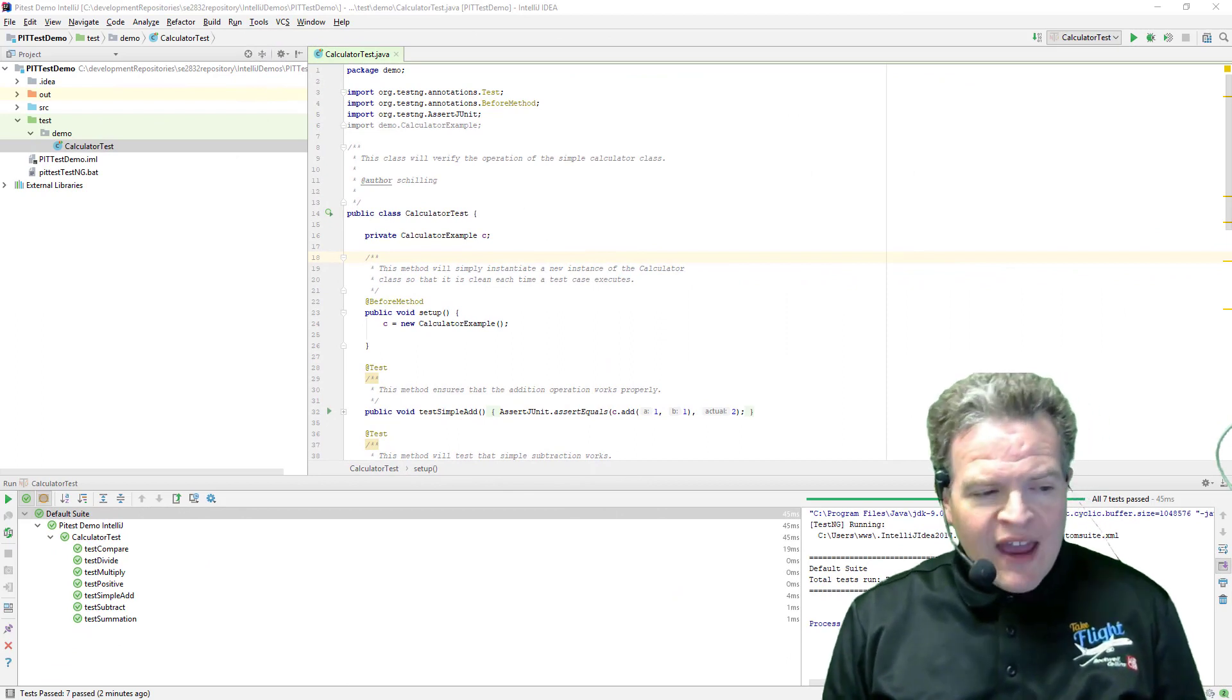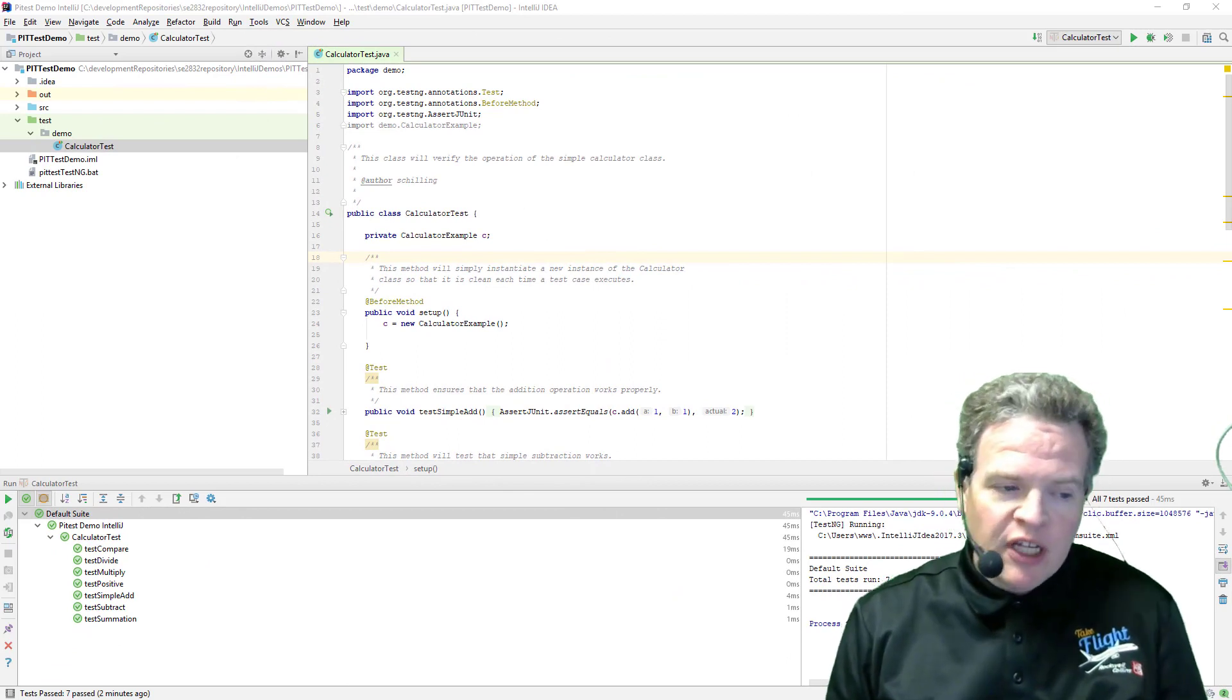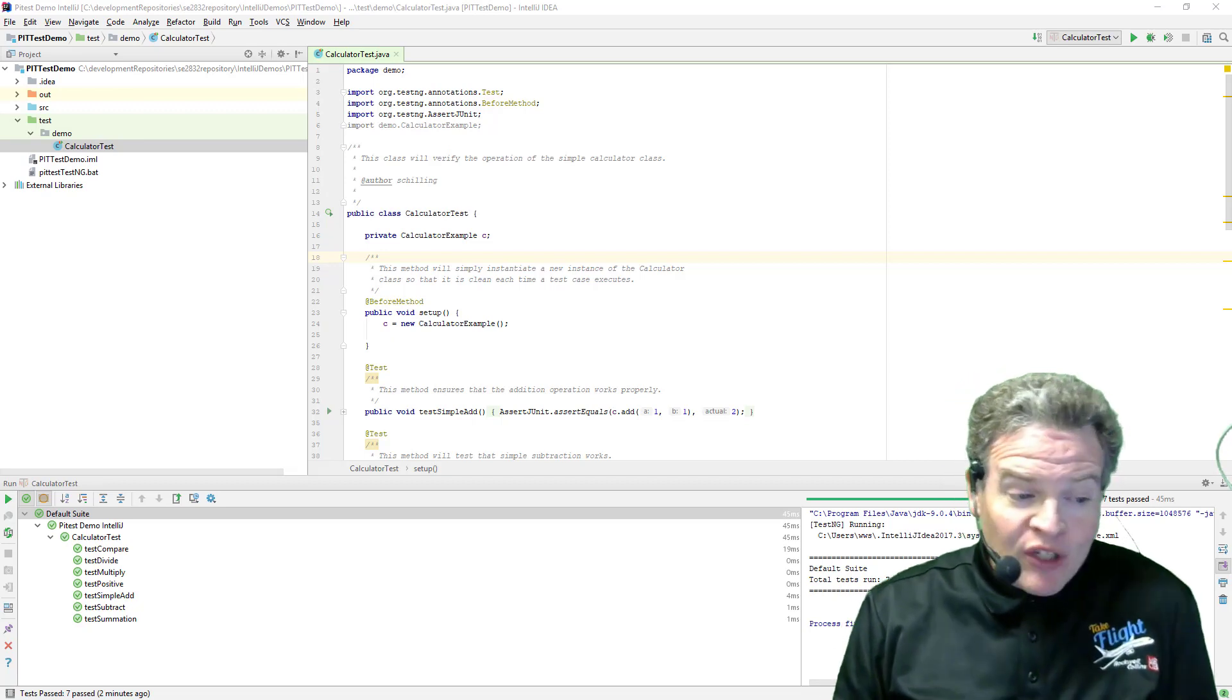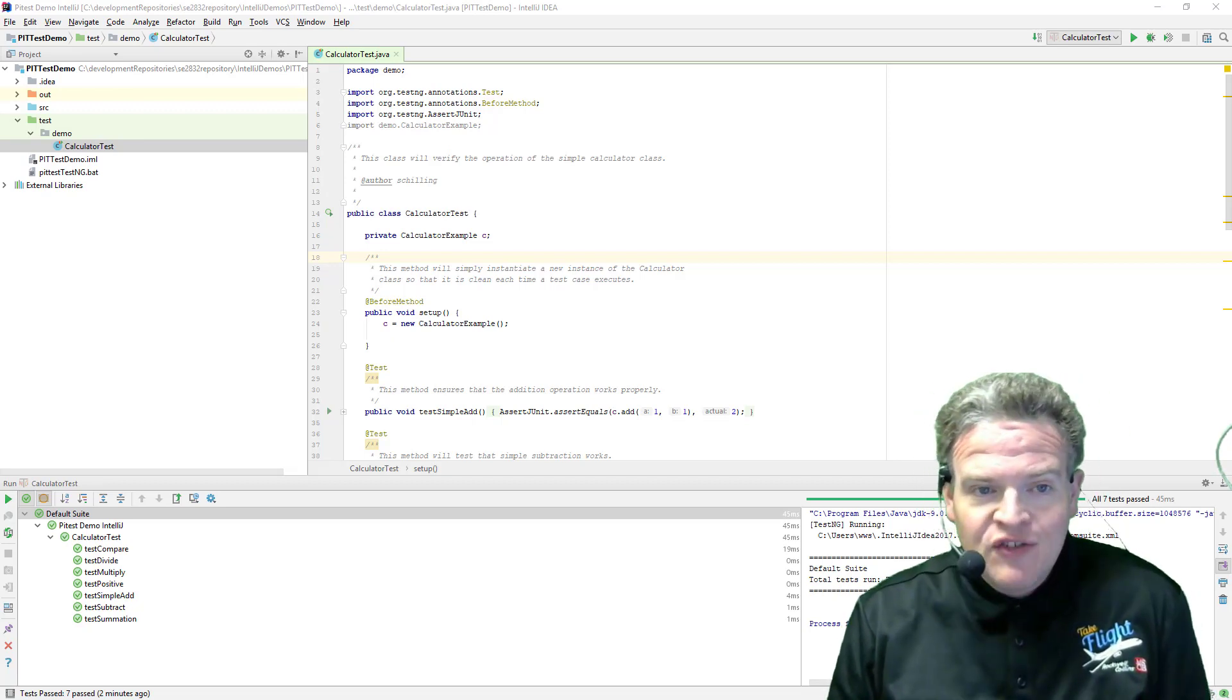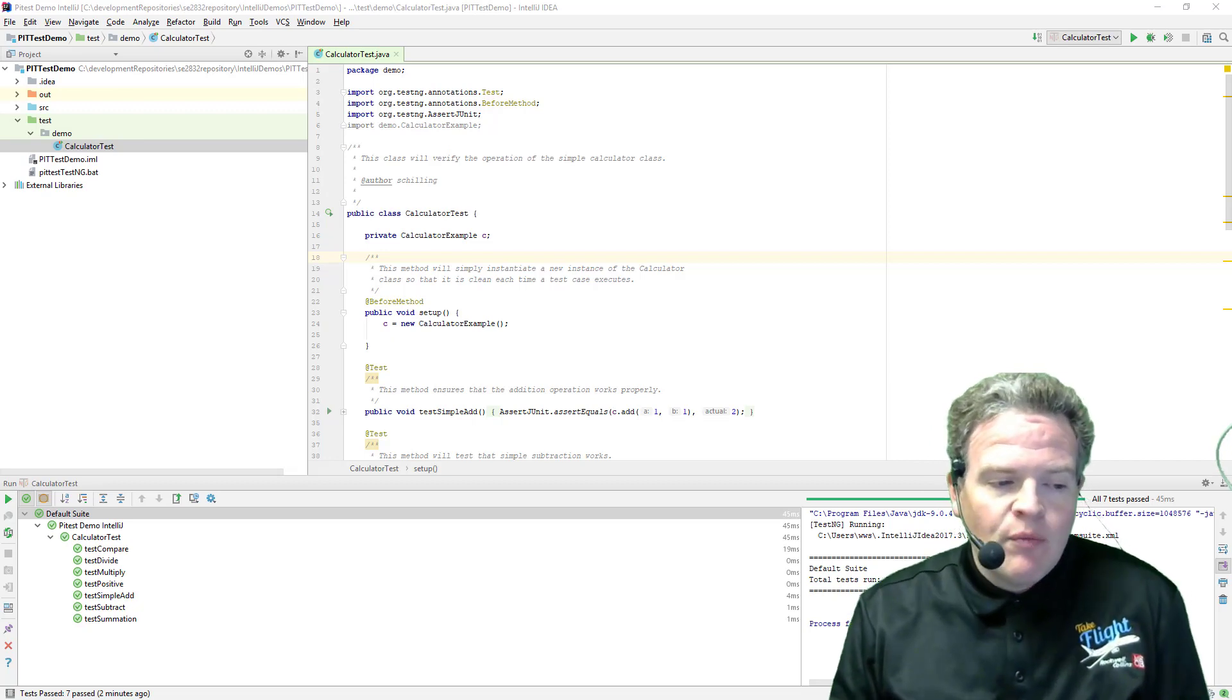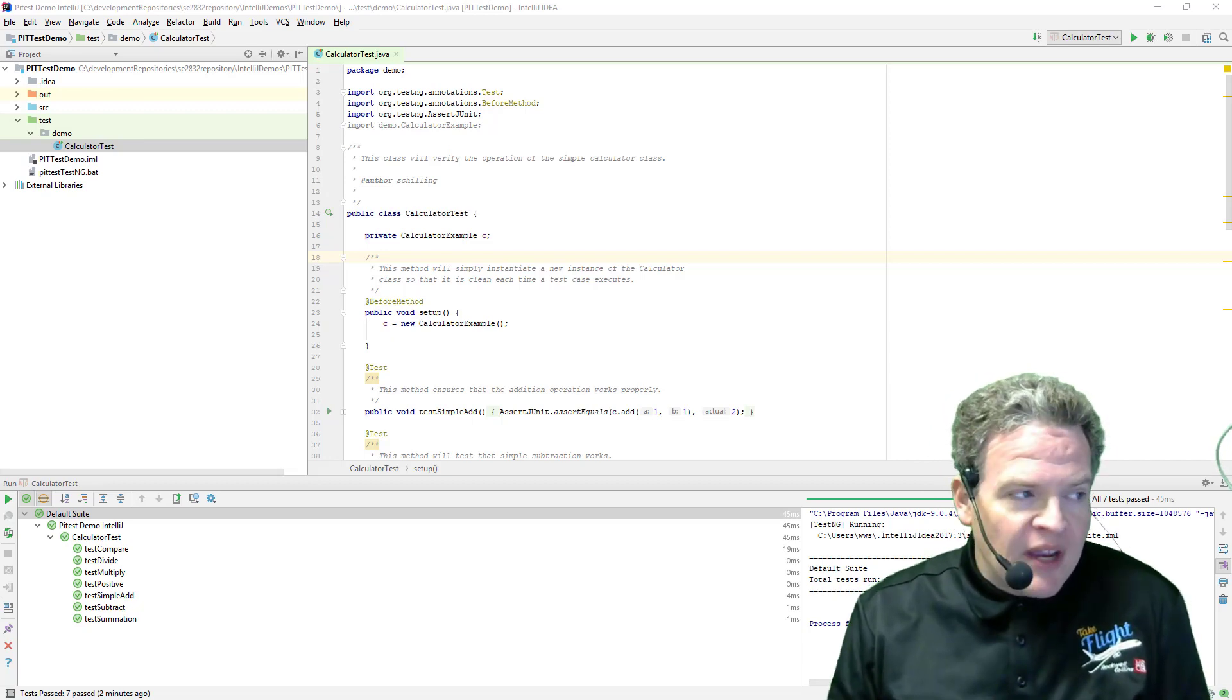So now that we have the test cases properly running we want to start doing some mutation testing. Now the steps that we are going to do here only need to be done generally once which is to set up the plugin for PIT Test within IntelliJ.